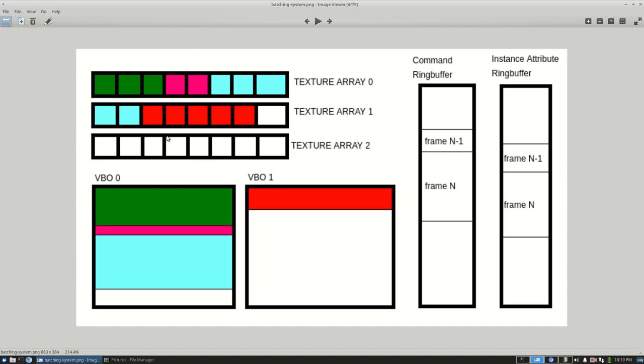The textures into one singular texture array. On one extreme I would have one buffer and one texture array for every single model. In another extreme I would have just one global mesh buffer and one huge texture array.